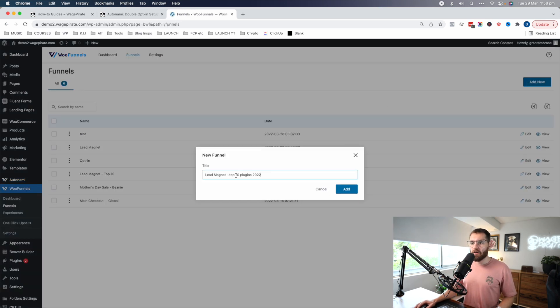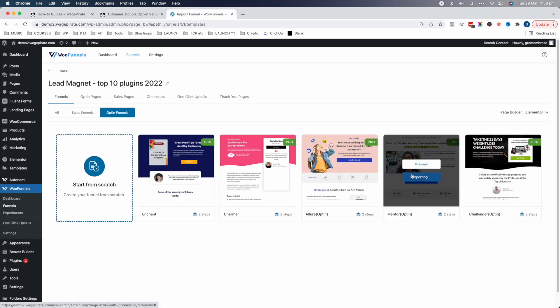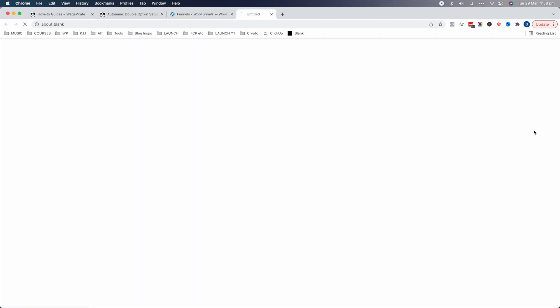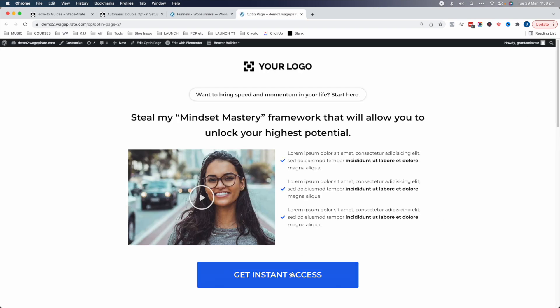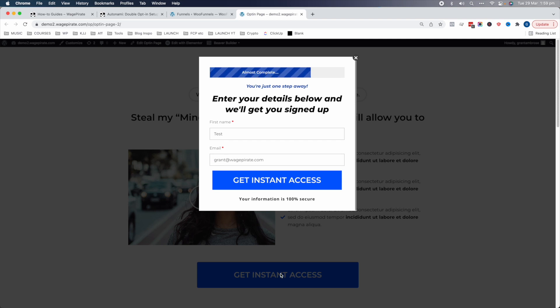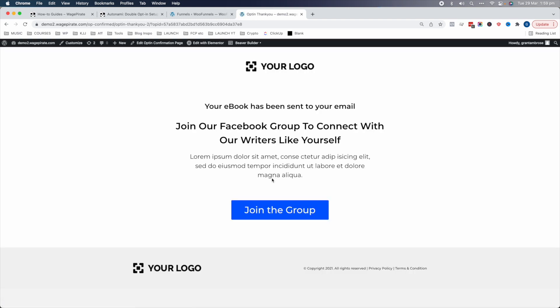Now we're going to go to WooFunnels, go to Funnels, and click Add New. I'm just going to call this 'Lead Magnet Top 10 Plugins for 2022', choose a template, click Import, and that's done. Let's run through what we have out of the box. We have this page, and if we click Get Instant Access, a modal shows with our name field. Let's submit the form and we'll be taken to the thank you page.